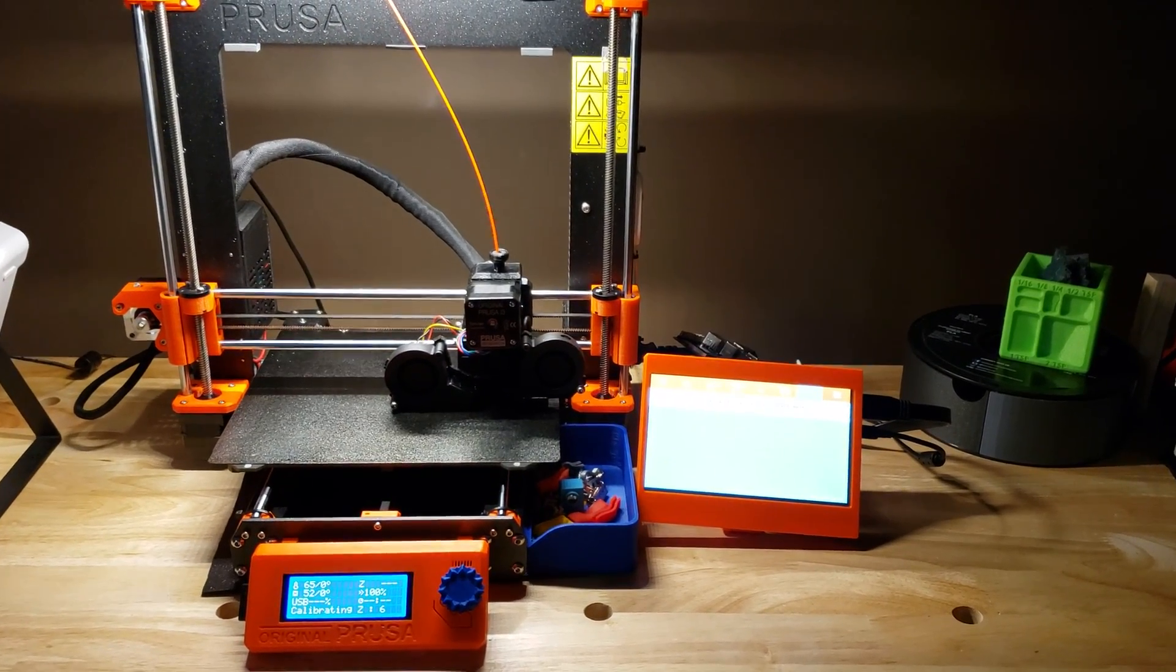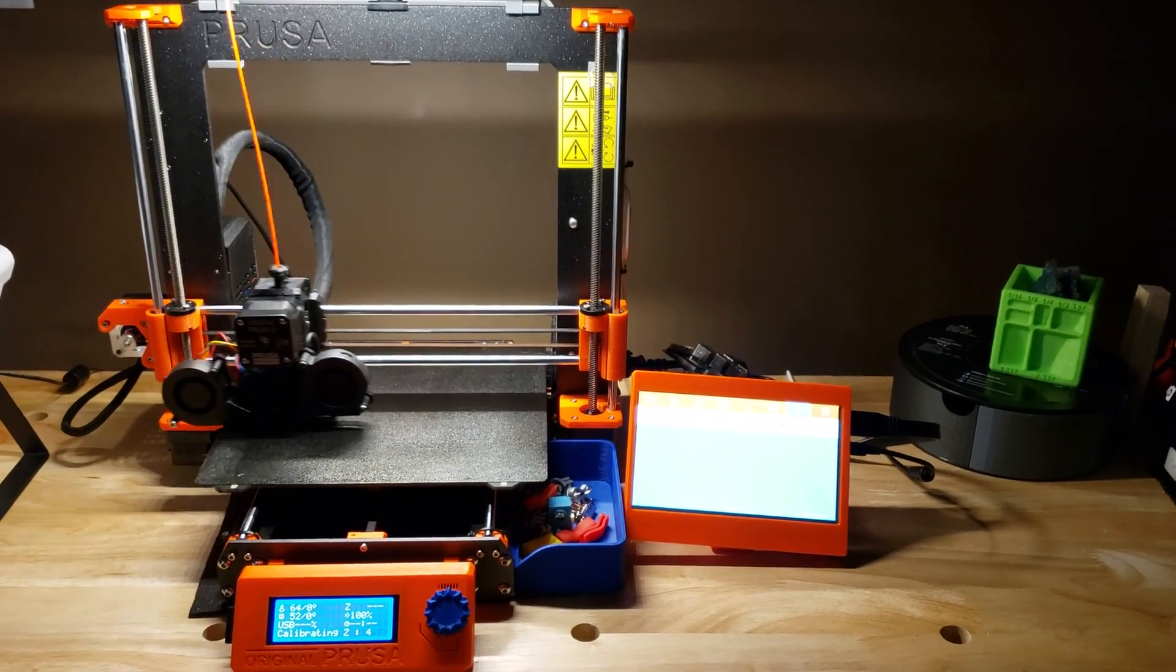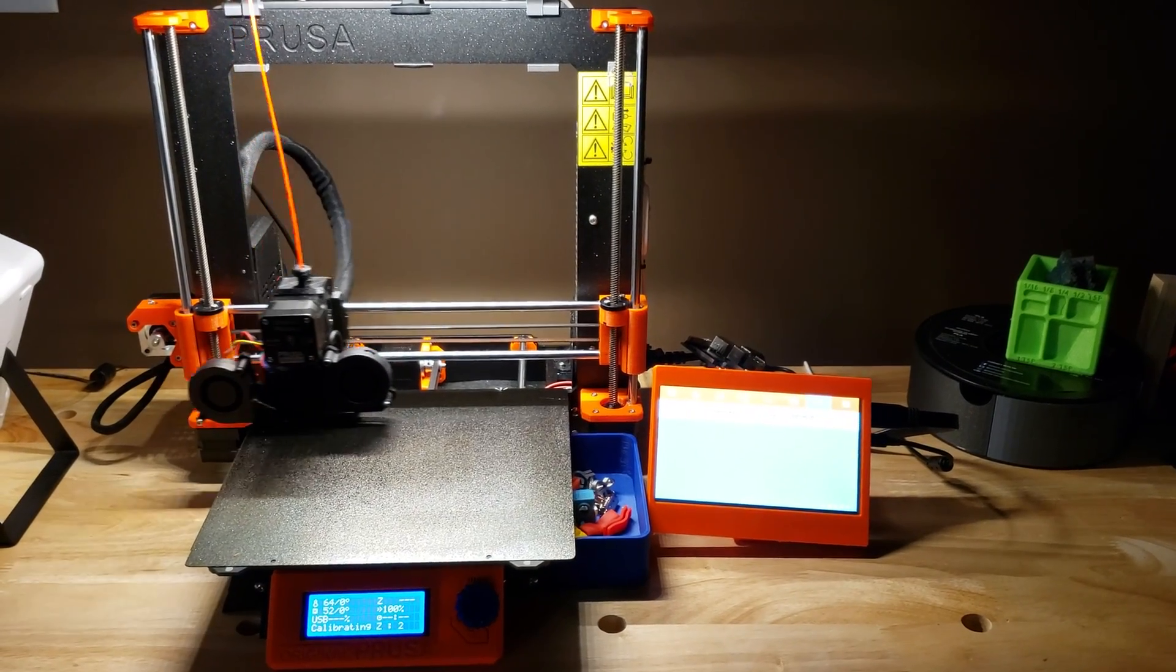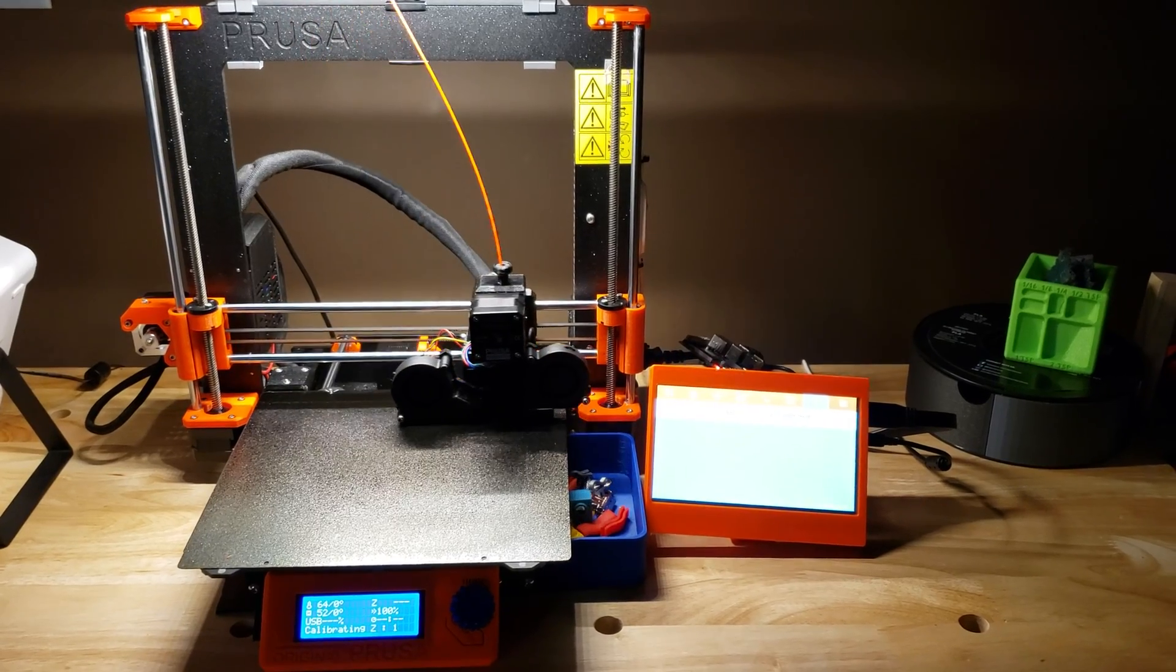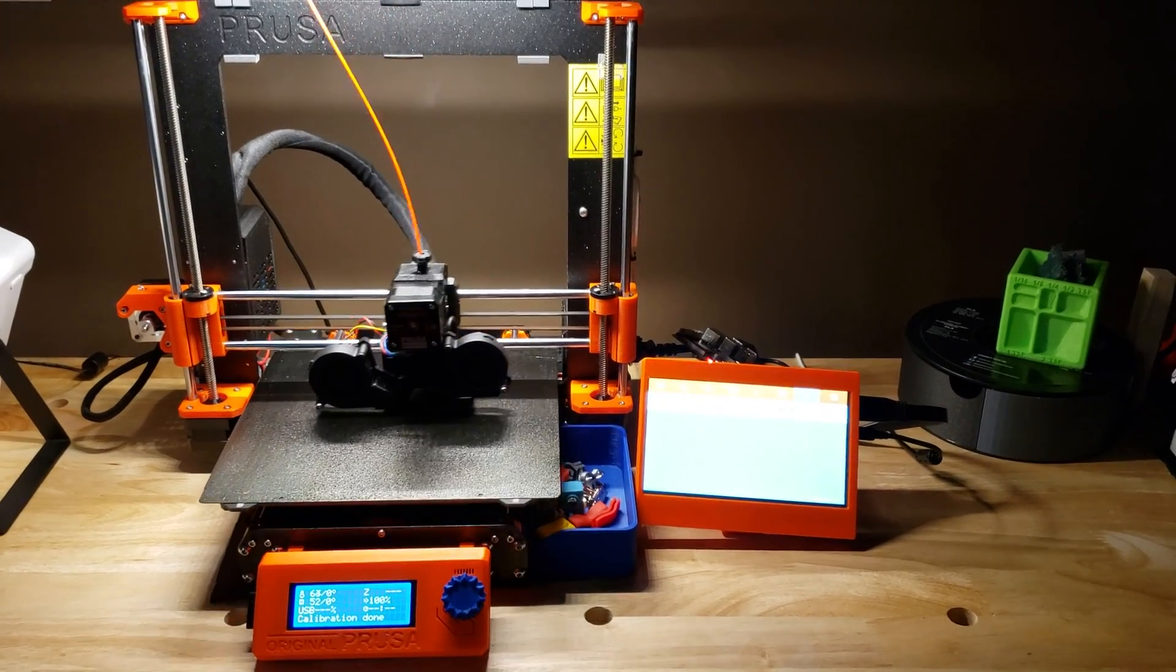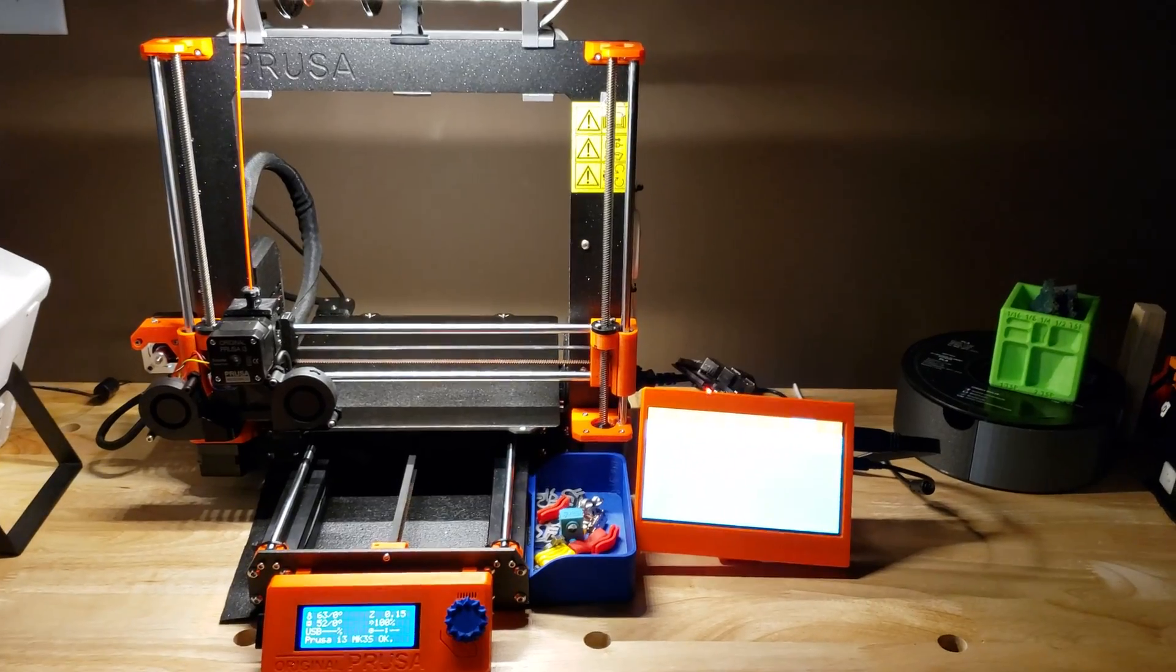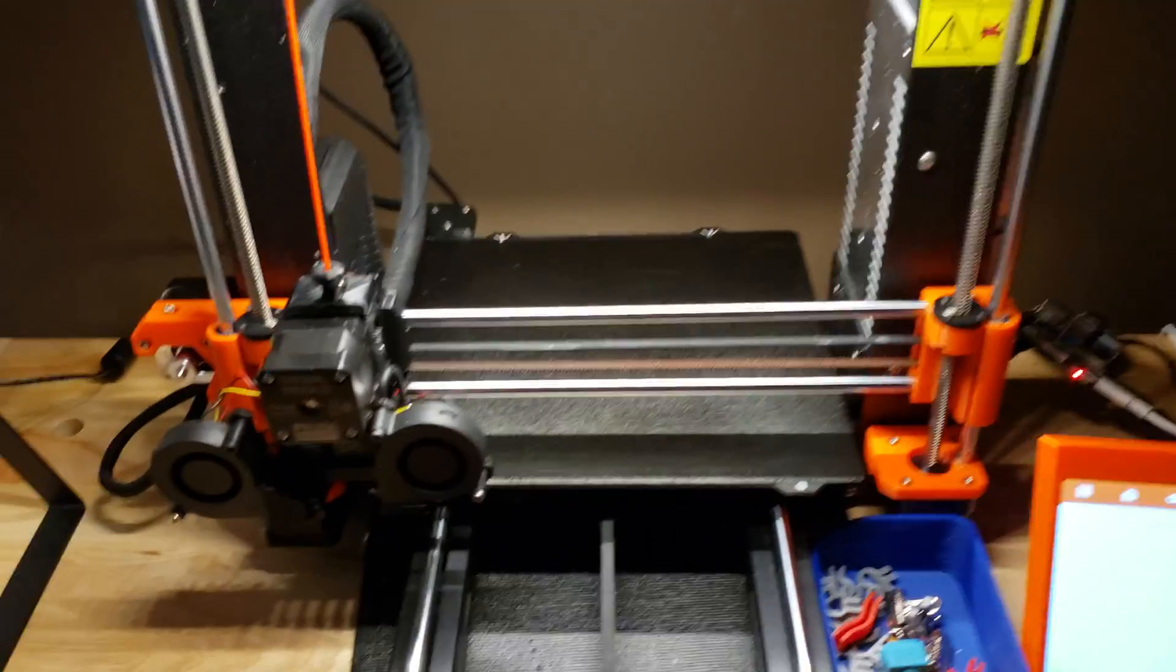So anybody who owns a Prusa Mark III knows about the mesh bed leveling, but other than making sure your print is printing on as level a surface as possible, it's pretty useless in how to make it more level.